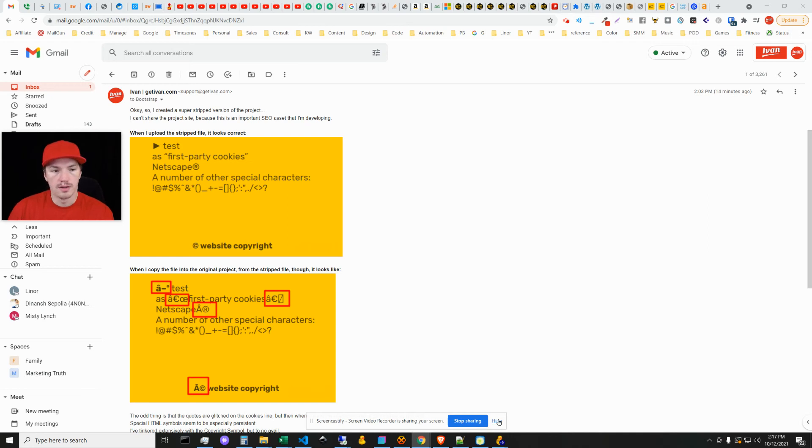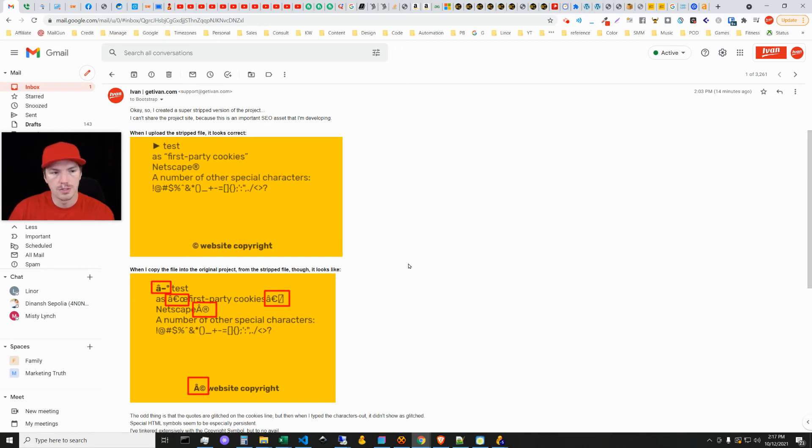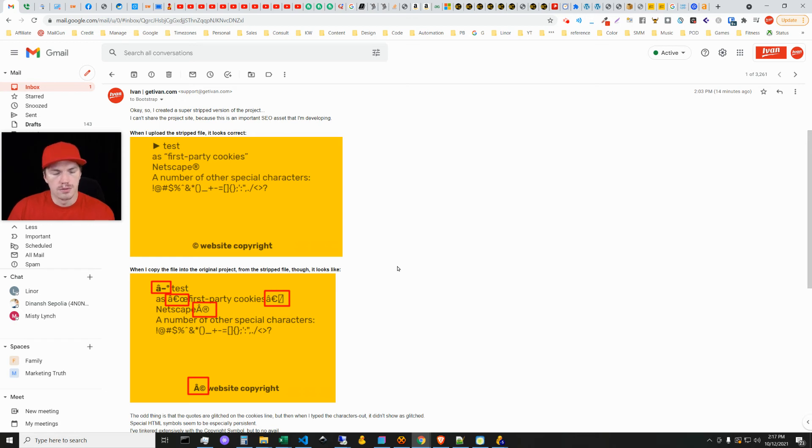What's up guys, Ivan here with getivan.com. In this video I'm going to be showing you a discovery I made on UTF-8 encoding glitches in HTML files. Recently I was resurrecting an old project and deciding that I wanted to add to it a bit and beef it up.